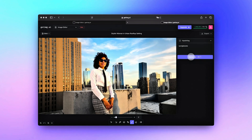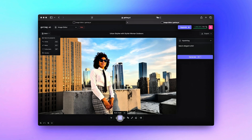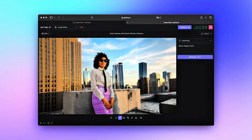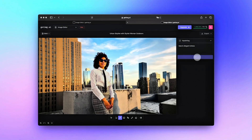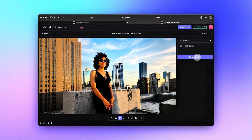Mask Brush is good for small fixes and detailed work. Auto Mask: the tool automatically finds objects in your picture to save your time. If the automatic selection isn't perfect, you can fix it with the mask brush or mask eraser.